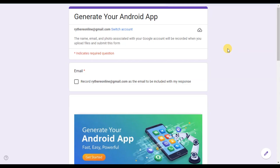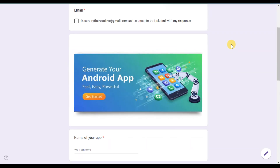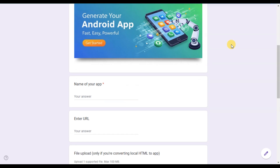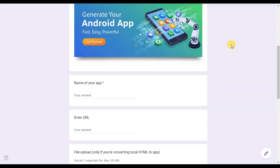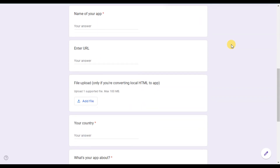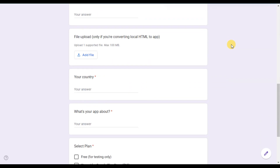Now in case you'd like to convert your game into an Android app, you can simply come here. I'll leave the link to this form in the description. Fill out the form, hit submit, and your app will be generated for you.